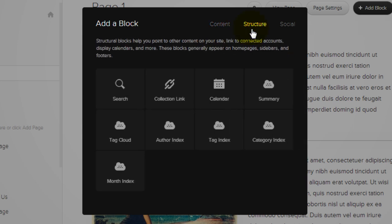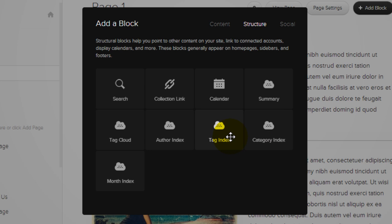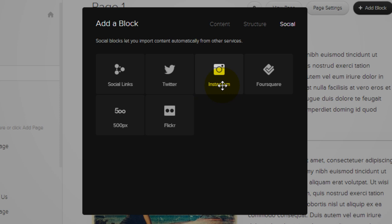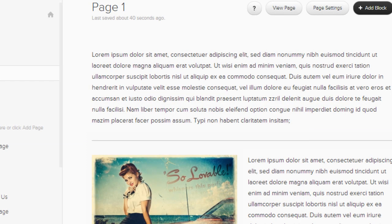Structure. You can insert category index, tag index. These are useful for blogs. Or you can insert a search bar. Social. You can configure social icons. You can put a Twitter feed and other buttons such as Instagram into the website. But let's just start using the basic building blocks.